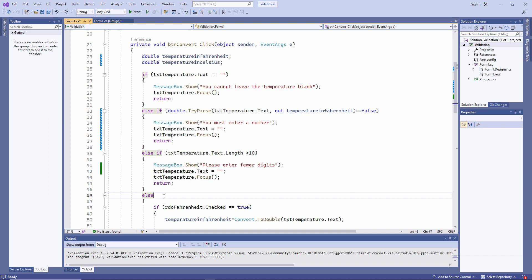I've been testing and fixing this application regularly while I've been writing the code, so-called iterative testing. The testing I've done so far is also called white box or glass box testing, because I can see inside the application, as it were. I can see the code.